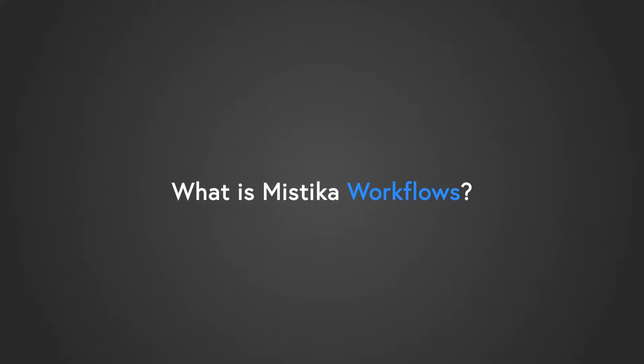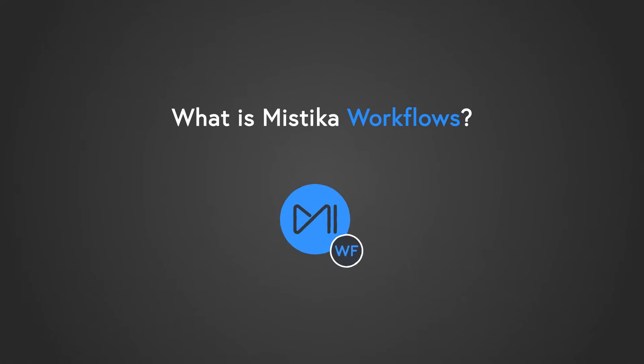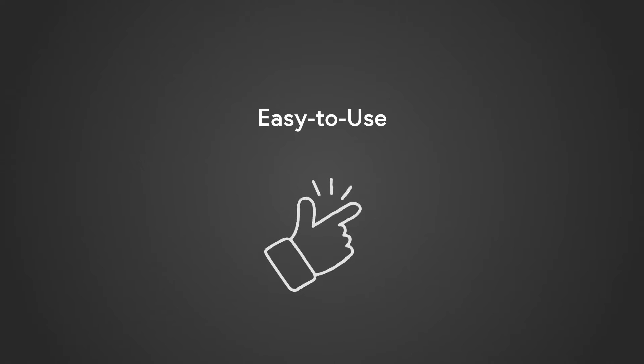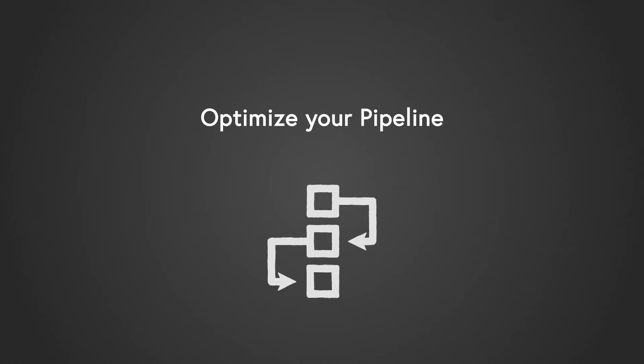So what is Mystica Workflows? Mystica Workflows is our first dedicated media management, transcoding, and delivery application. It's extremely easy to use and has been designed to be used by any industry professional. With Mystica Workflows you can automate many tasks, improving and accelerating your pipeline.